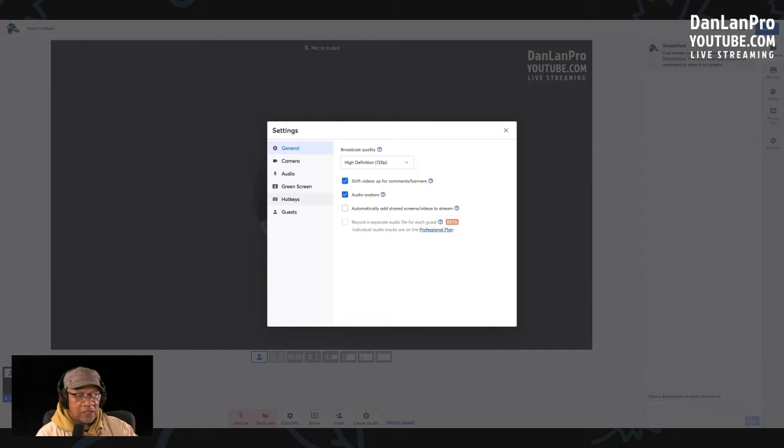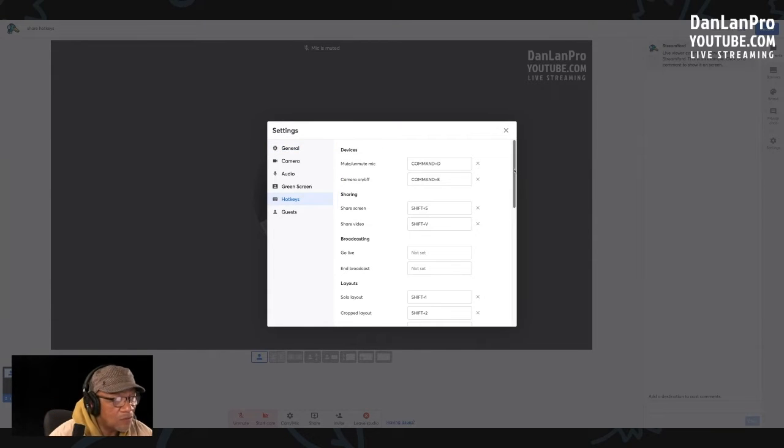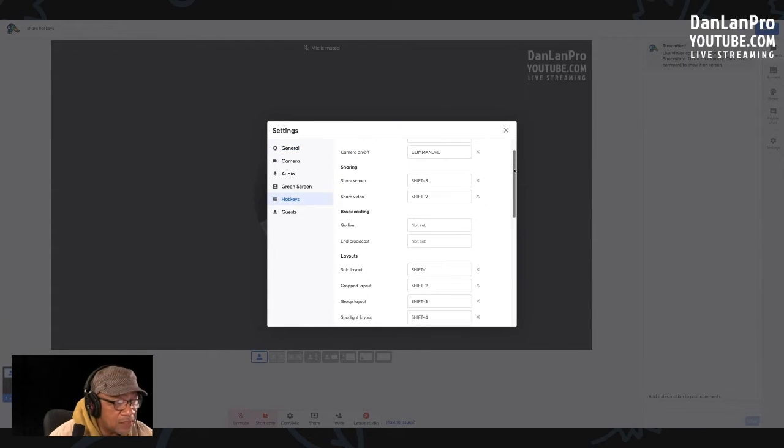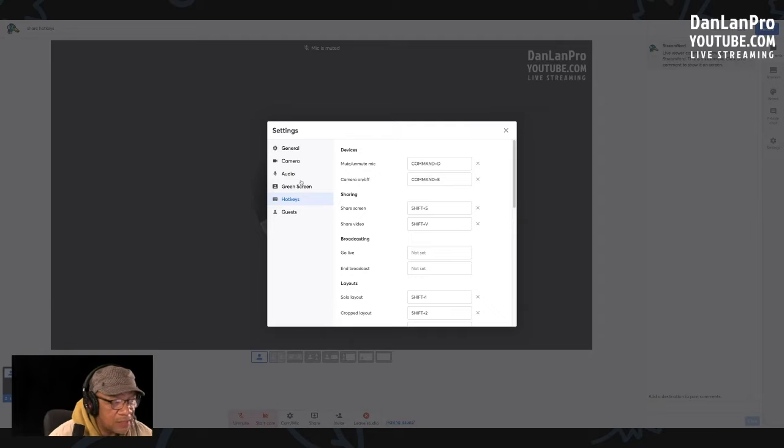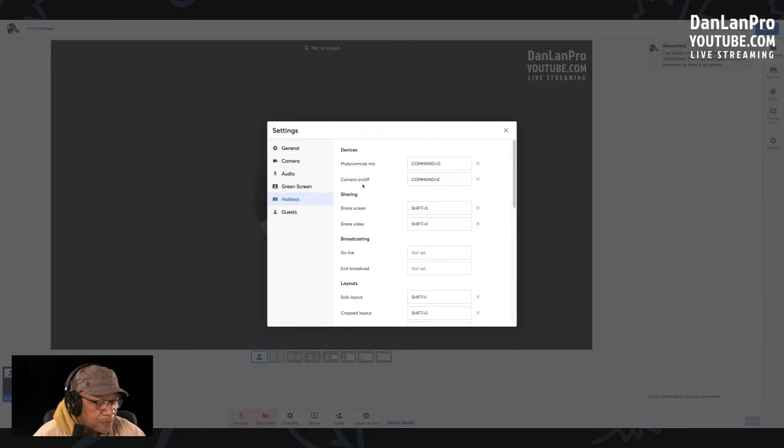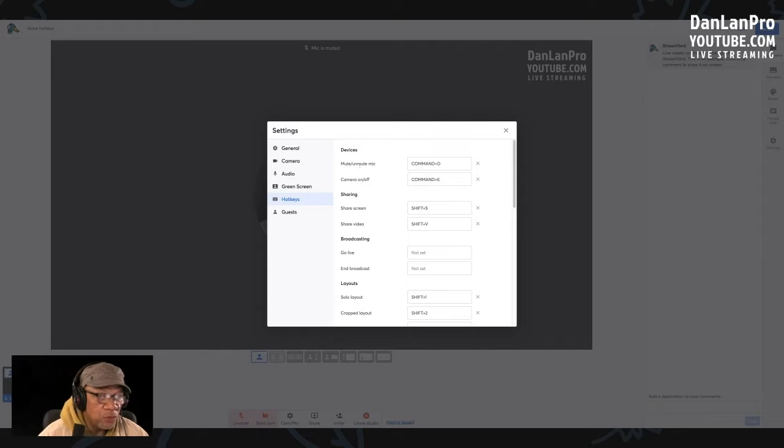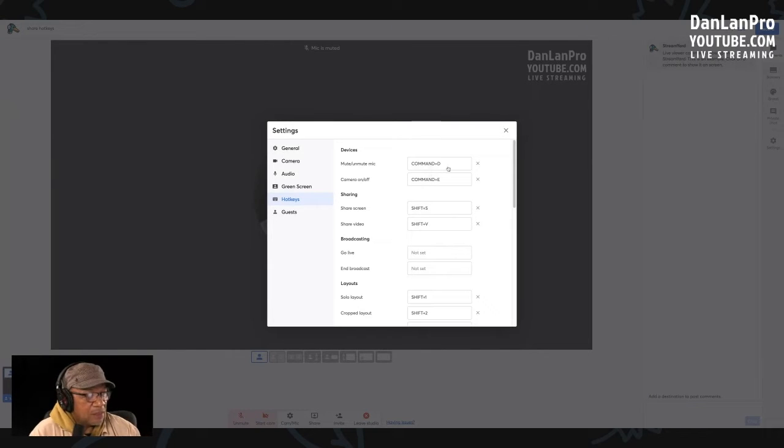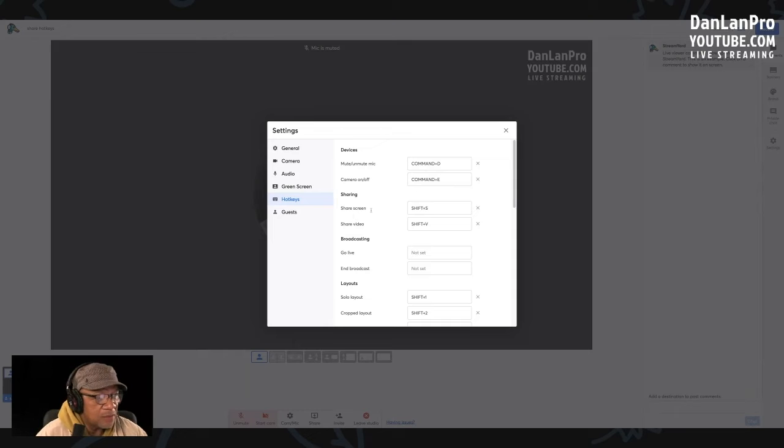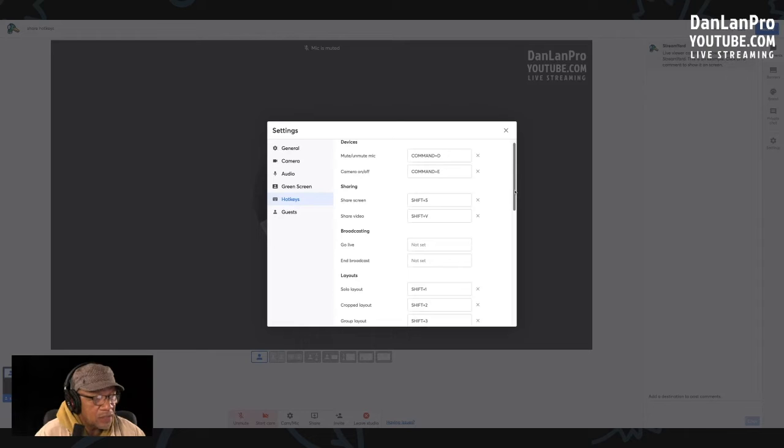Right next to hotkeys, hit those hotkeys. See these hotkeys? These are the commands they already have in here. As you saw me hit camera on and off, this is camera E. If I want to mute my mic, let me hit Command D. And the rest of them: share screen, share video. These are all hotkeys, and you see some say not set yet.